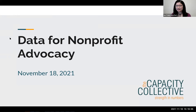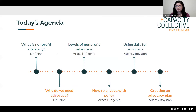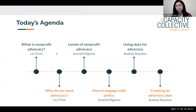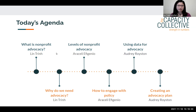Welcome again to Data for Nonprofit Advocacy. Today we're going to go over our agenda so you know where we're going. The topic is data for nonprofit advocacy, so we'll start with a broad overview of what nonprofit advocacy is, why we need it, and we'll talk about different types of advocacy you might encounter and some of the rules and regulations around that.